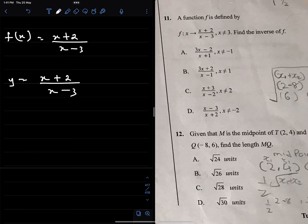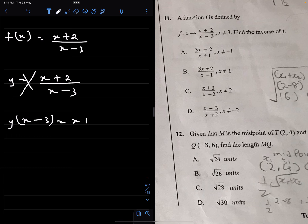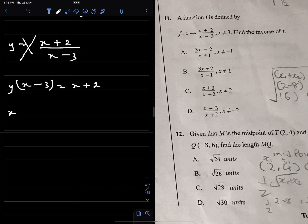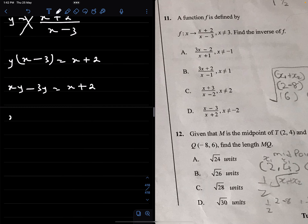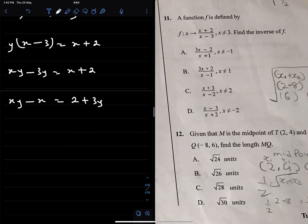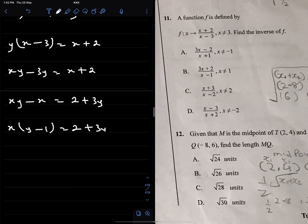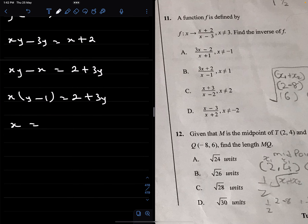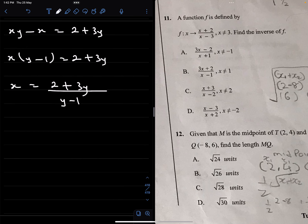We make x the subject. Cross multiplying gives y(x − 3) = x + 2, so xy − 3y = x + 2, which means xy − x = 2 + 3y, and therefore x(y − 1) = 2 + 3y, giving x = (2 + 3y) / (y − 1).